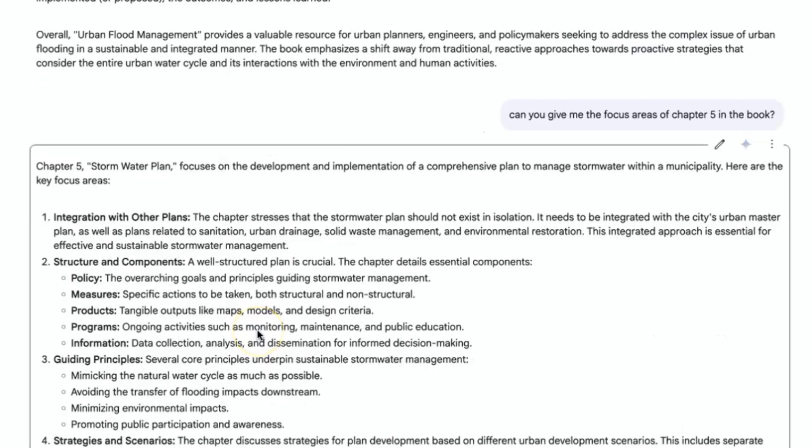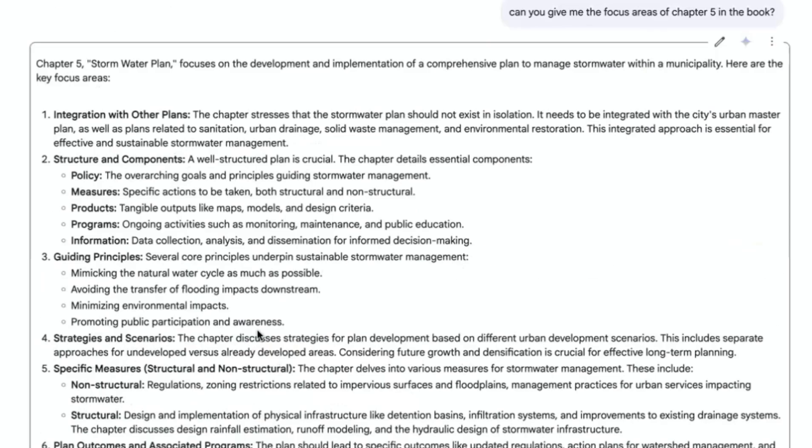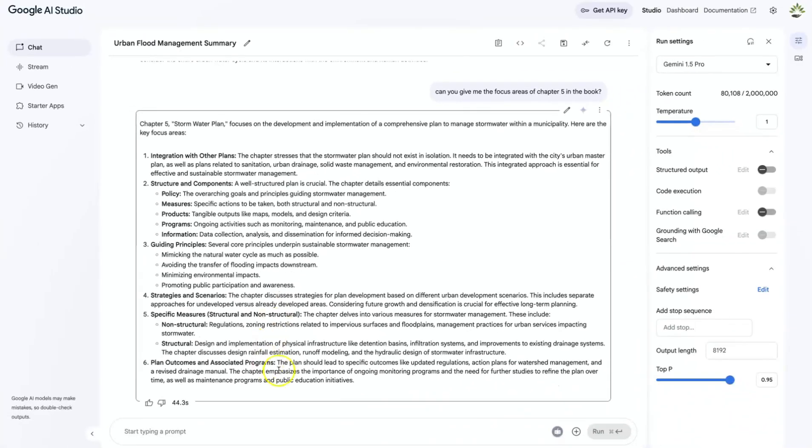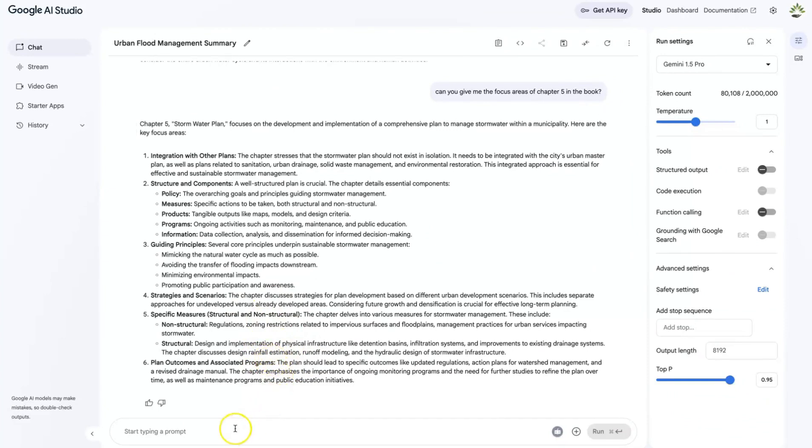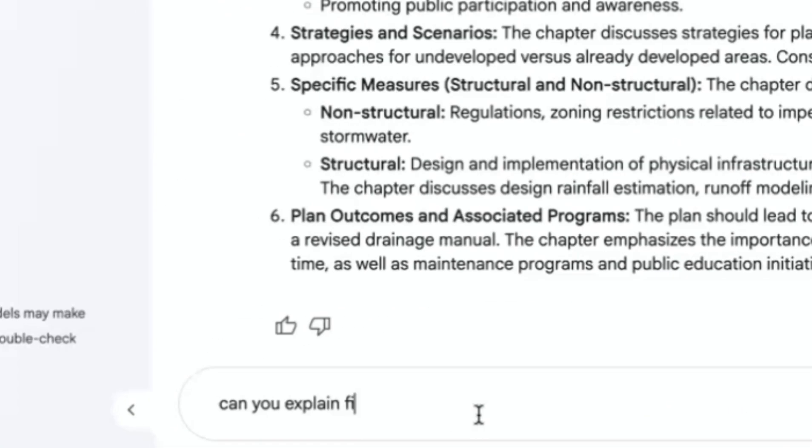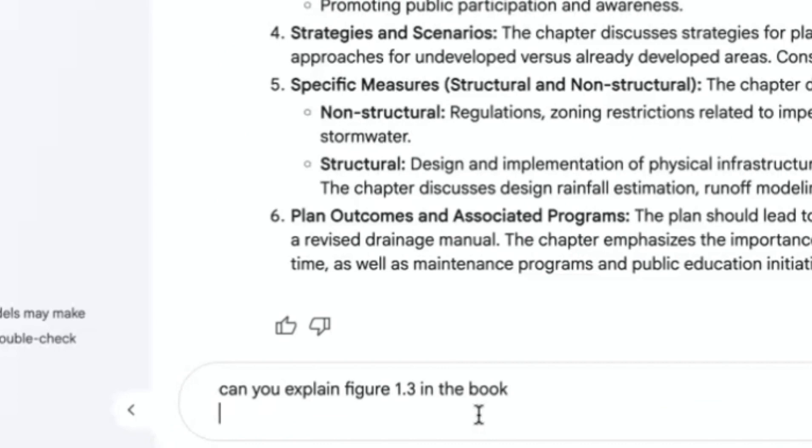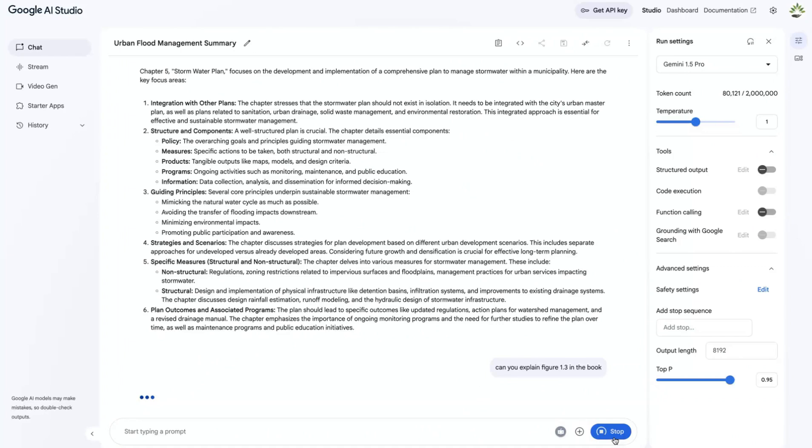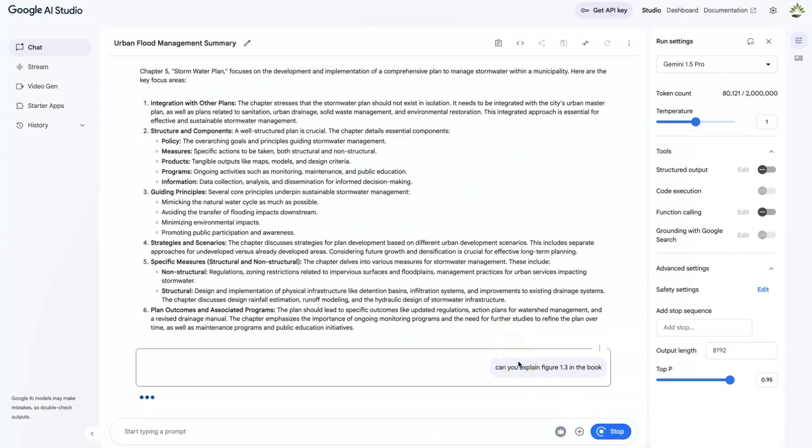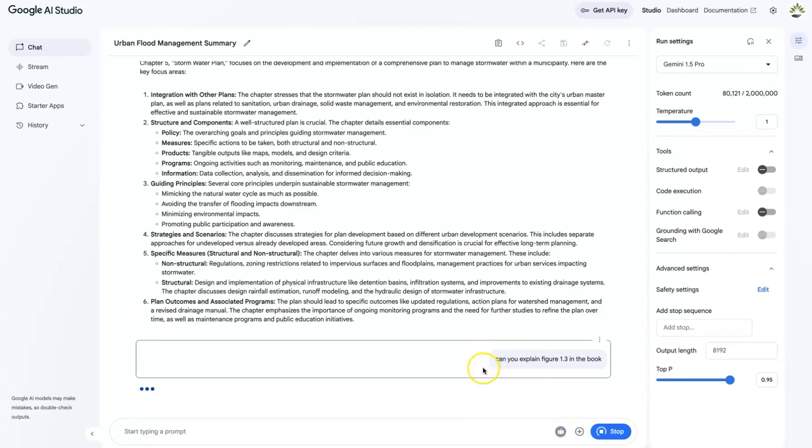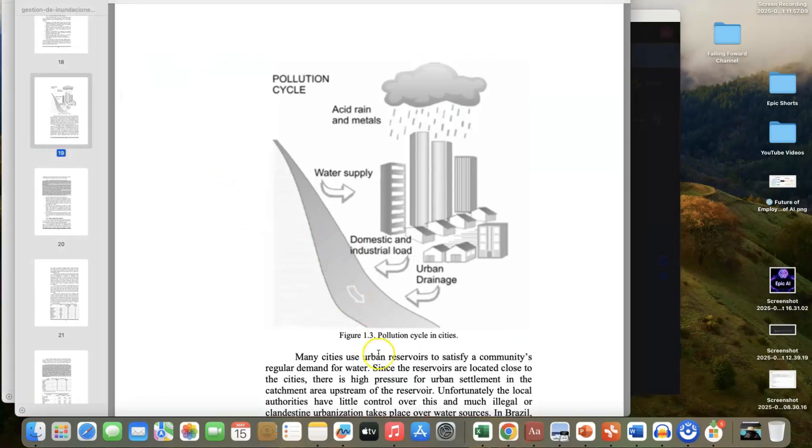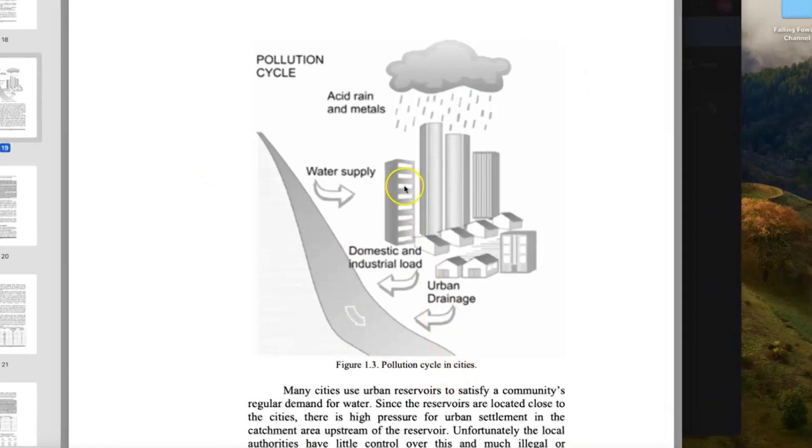Now to tell you more about the power of this AI, I will show you how you can be able to even interpret images from figures from the book that we've just added. So let's say, can you explain figure 1.3 in the book? Okay, so let's see whether it is going to be able to do that. To tell you how very specific it can be as regards the content of the book that I've just sent it to. So let me show you what figure 1.3 is, let's have a look at it here.